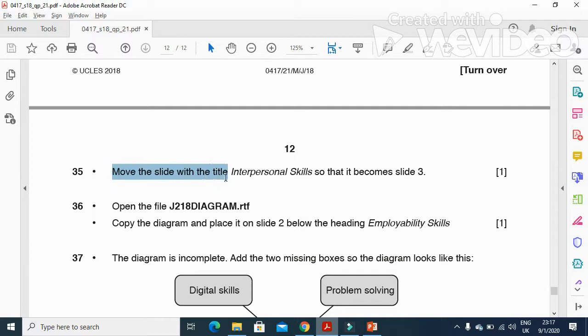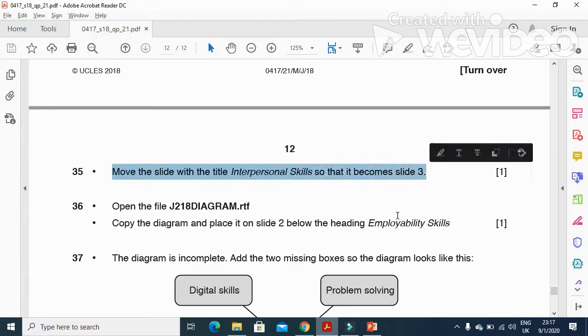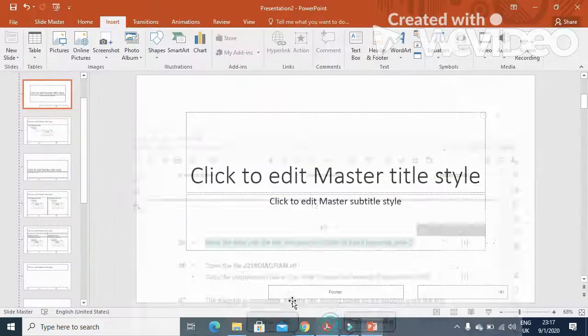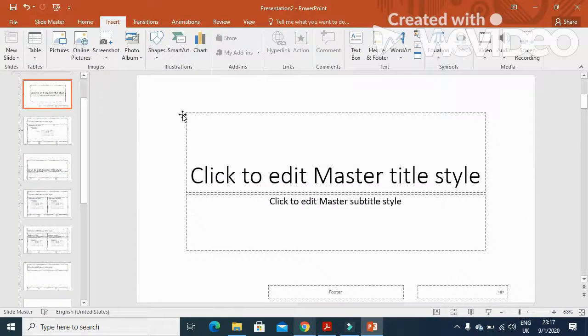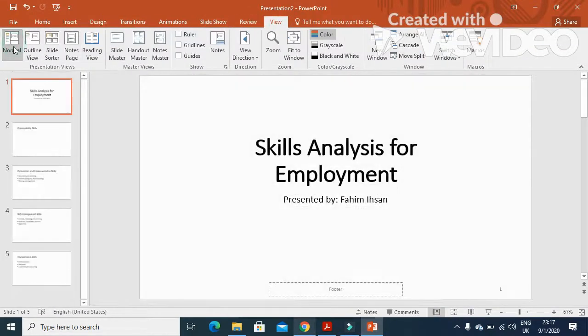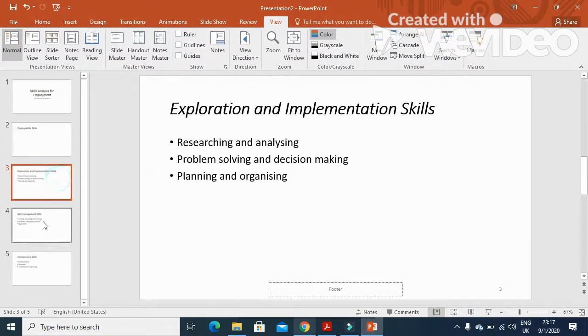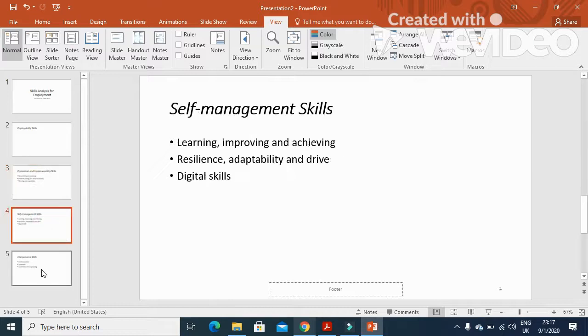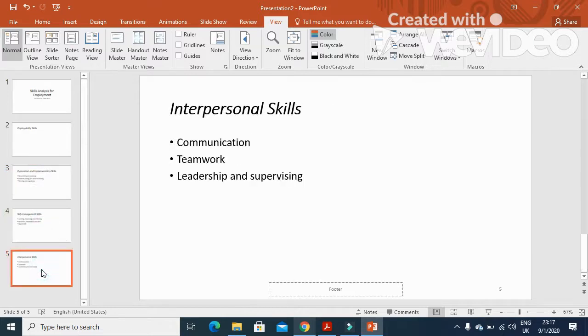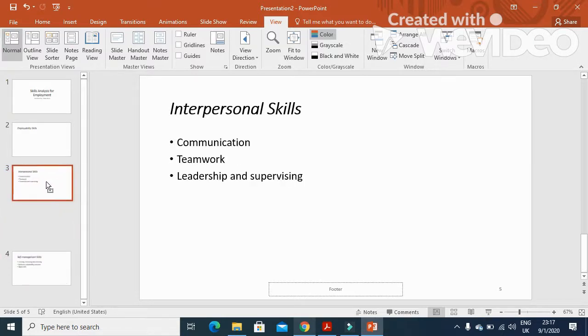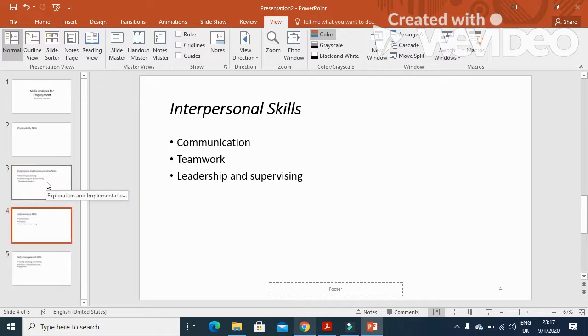Next step is to move the slide with the title 'Interpersonal Skills' so that it becomes the third slide. We'll click on View and then Normal View. Move Interpersonal Skills so it becomes the third slide, just like this.